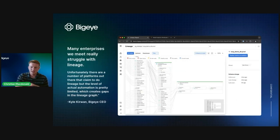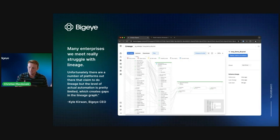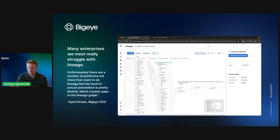Lineage is a really hot topic in the data observability space, and with BigEye we have the most comprehensive lineage out there — especially with the addition of the Informatica PowerCenter connector. This gives enterprises the full picture of their end-to-end pipeline. Lineage is something enterprises are really struggling with, and it's something we're really excited to announce today.